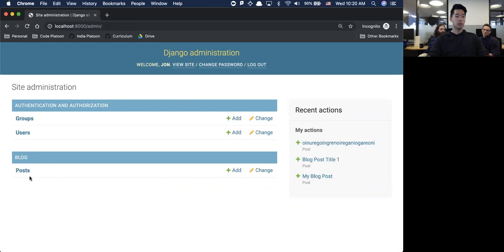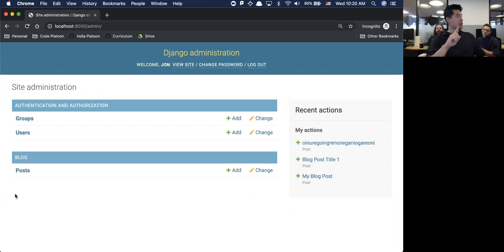It also adds an S to your model name. Your classes are singular because when you create a single instance it's one individual one, but when you talk about multiple ones of those things that's why they add the S.